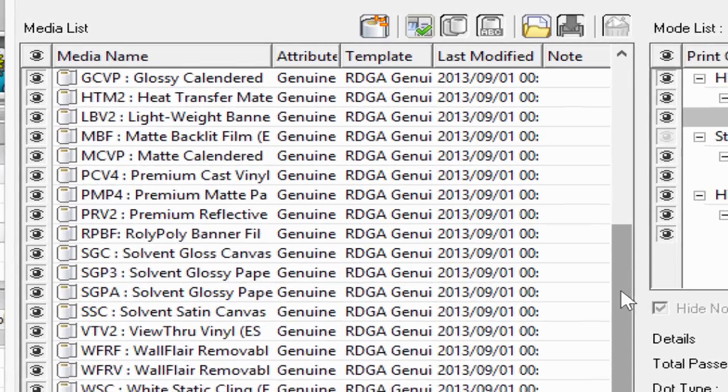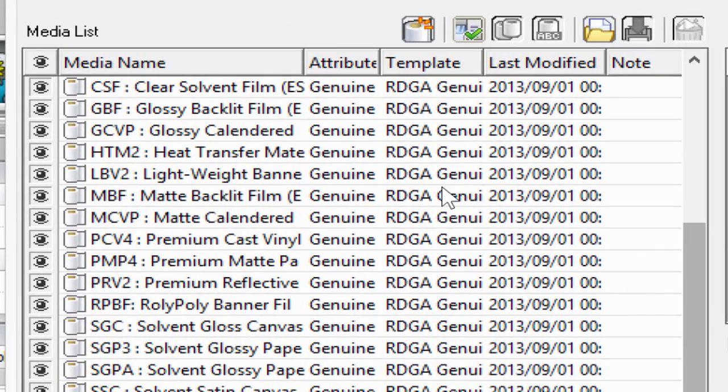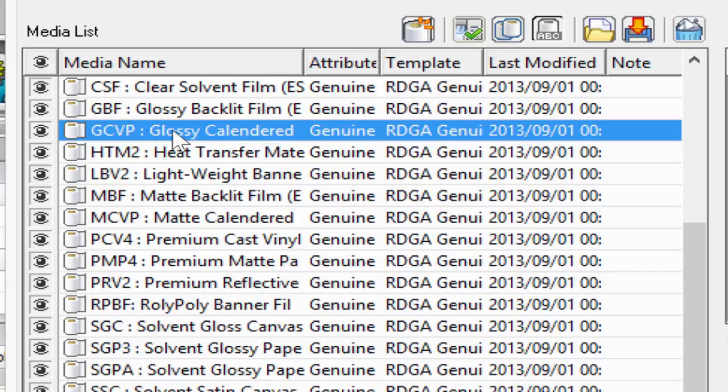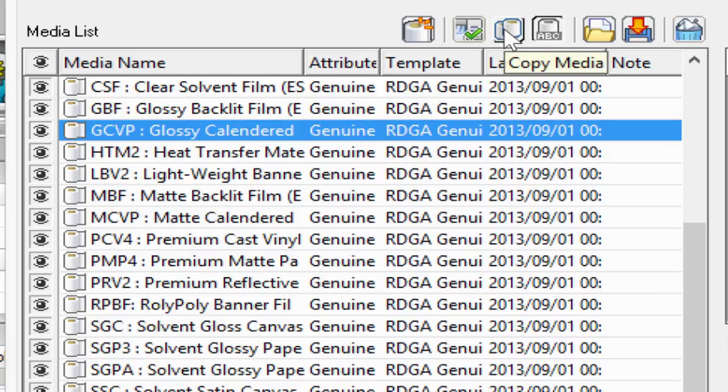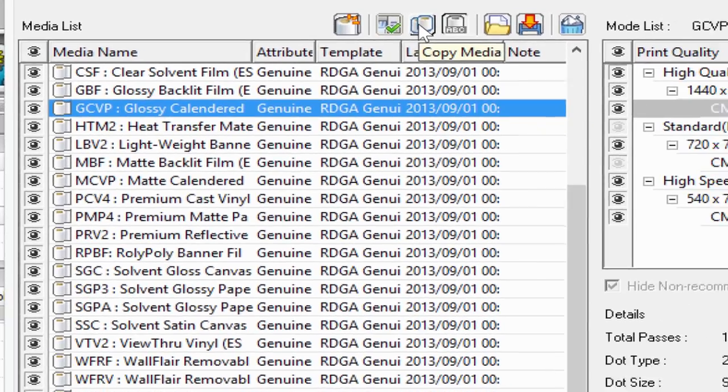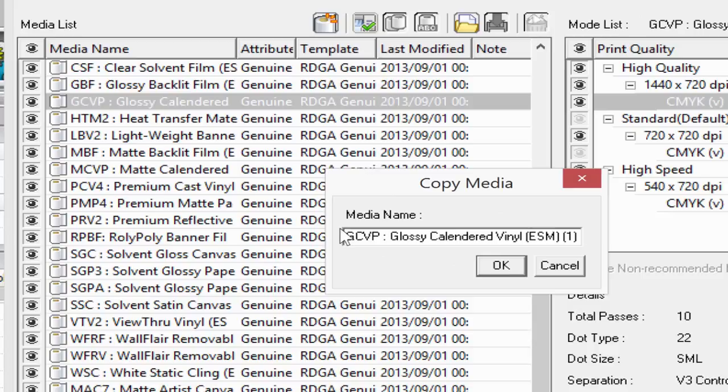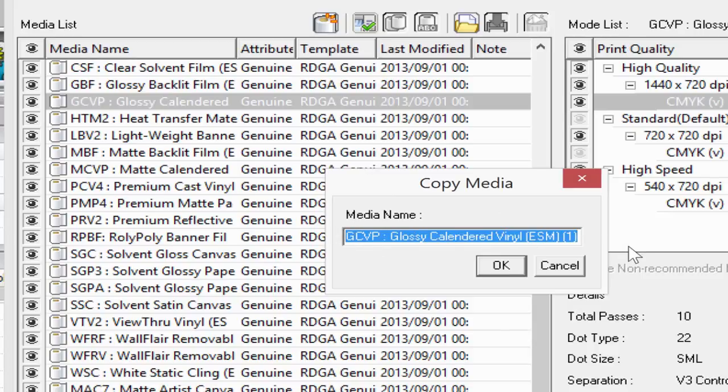For example, if I had a glossy calendared vinyl film, a decal material that I wanted to work with, and I wasn't quite happy with the drawing time or speed of it, I could go to glossy calendared vinyl here and create a copy of that profile. I select the Copy Media and give it a new name. For this example, we'll rename it Test.